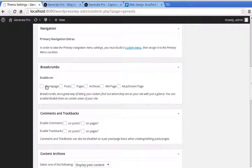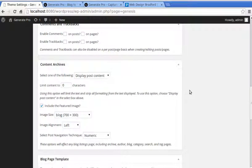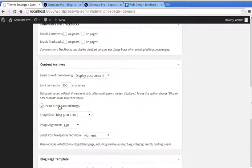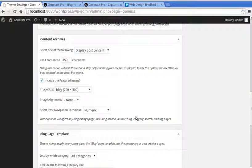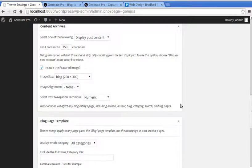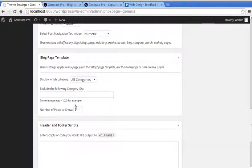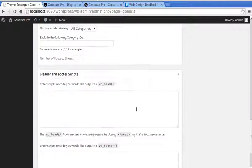I'm not using breadcrumbs. Under Content Archives, I want to display post content at 350 characters. I'm including the featured image at a size of 700 by 300. For the blog page template, set it to three posts — you set it in WordPress settings and you have to set it here as well. Click Save.